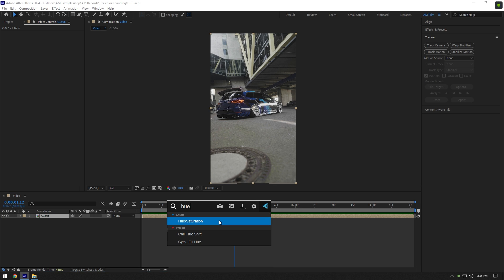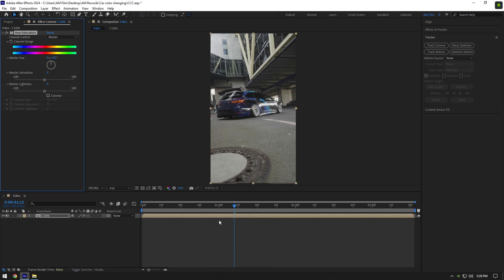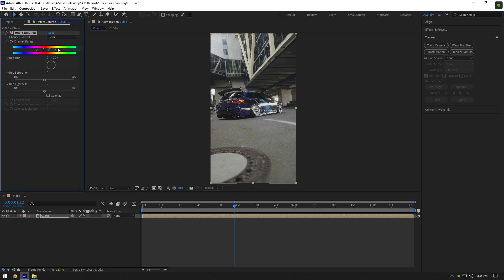Add hue and saturation effect on your clip in After Effects. Change channel control to reds. Now move the sliders until you don't see them, leave only one slider. Move this slider to the left for example.